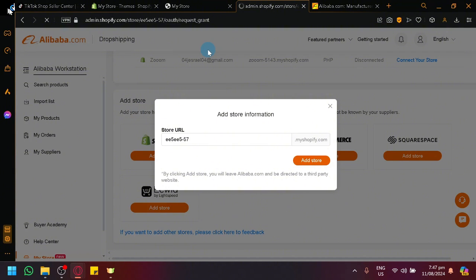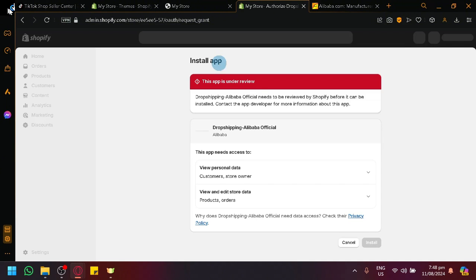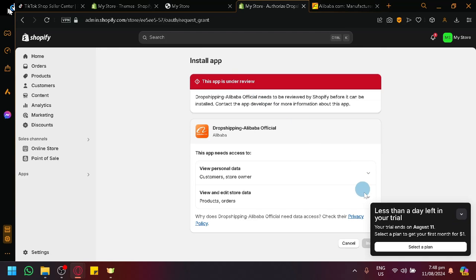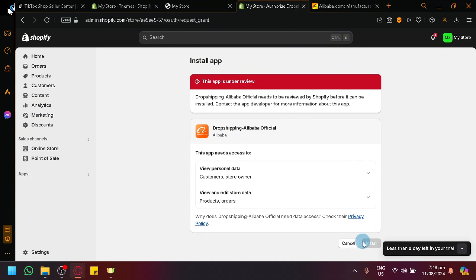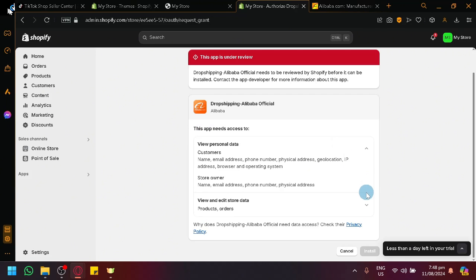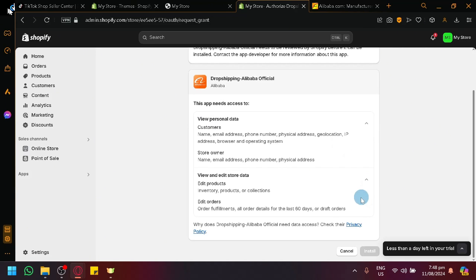And as you can see, we will be redirected to another page to allow us to authorize this interaction. So as you can see right now, dropshipping needs to be reviewed by Shopify before it can be installed. So we would need to install or have this be reviewed first before we will be able to do anything with this app.